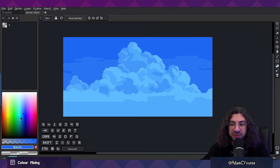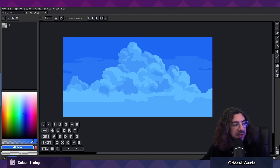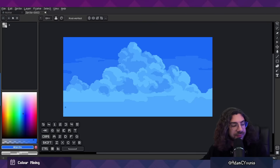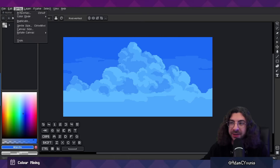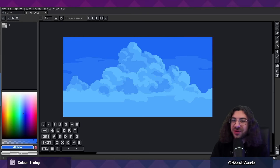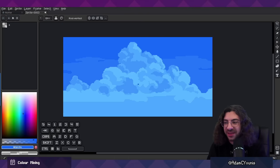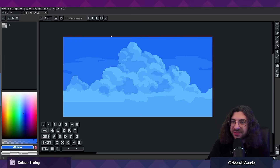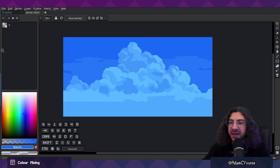Keep the opacity set to full and make sure you are in RGB color mode. If you've got those three things set, then you're good to go.